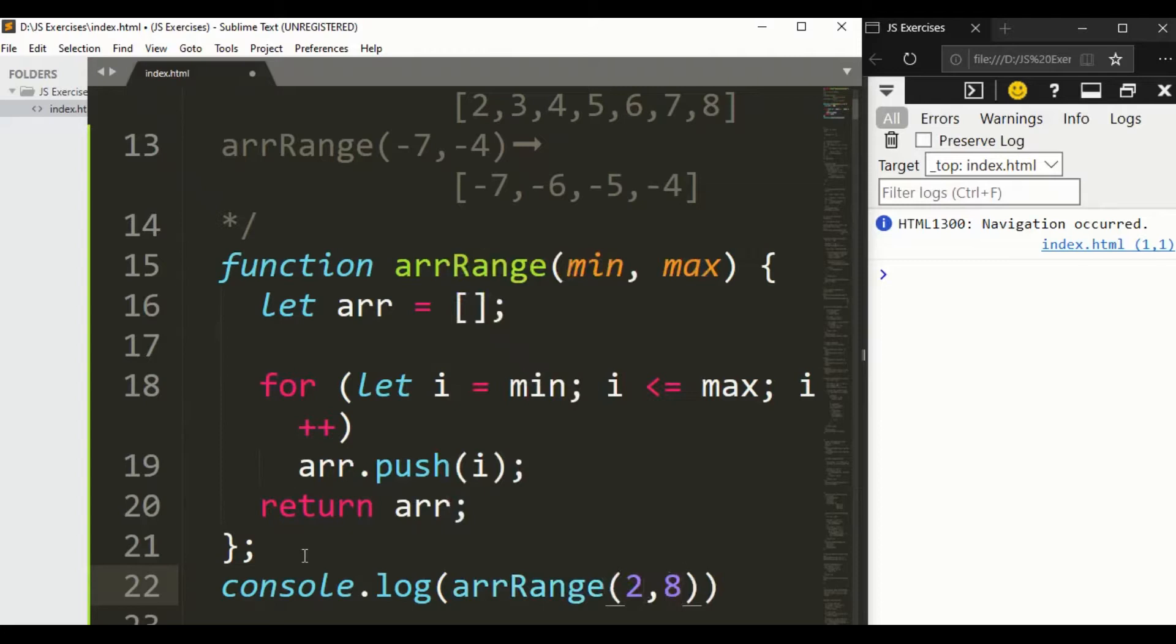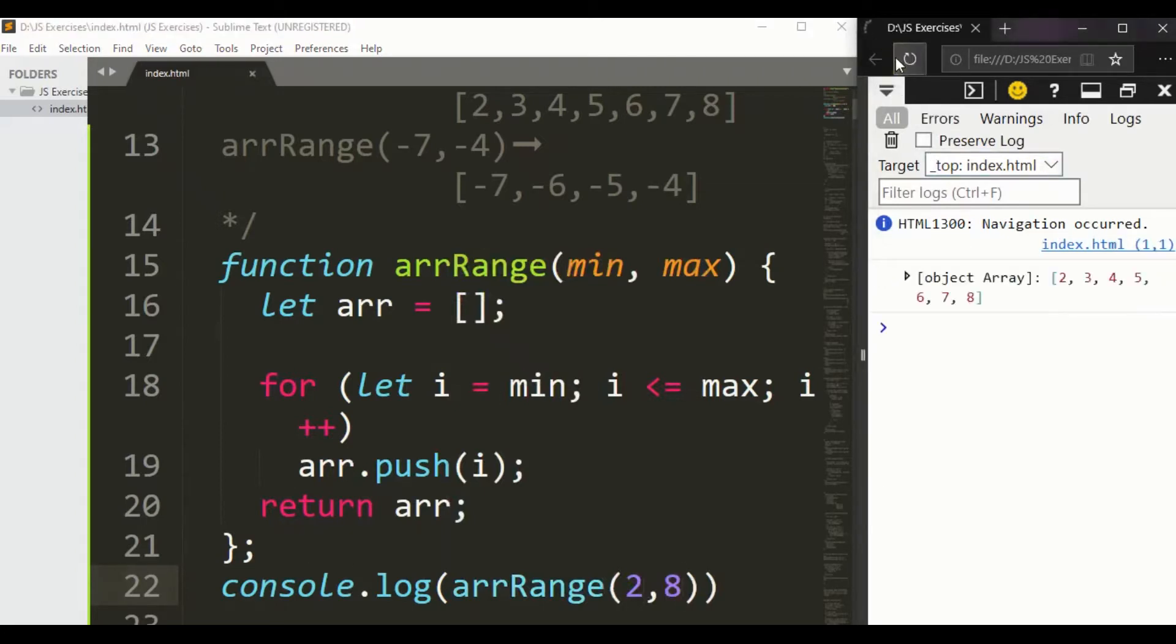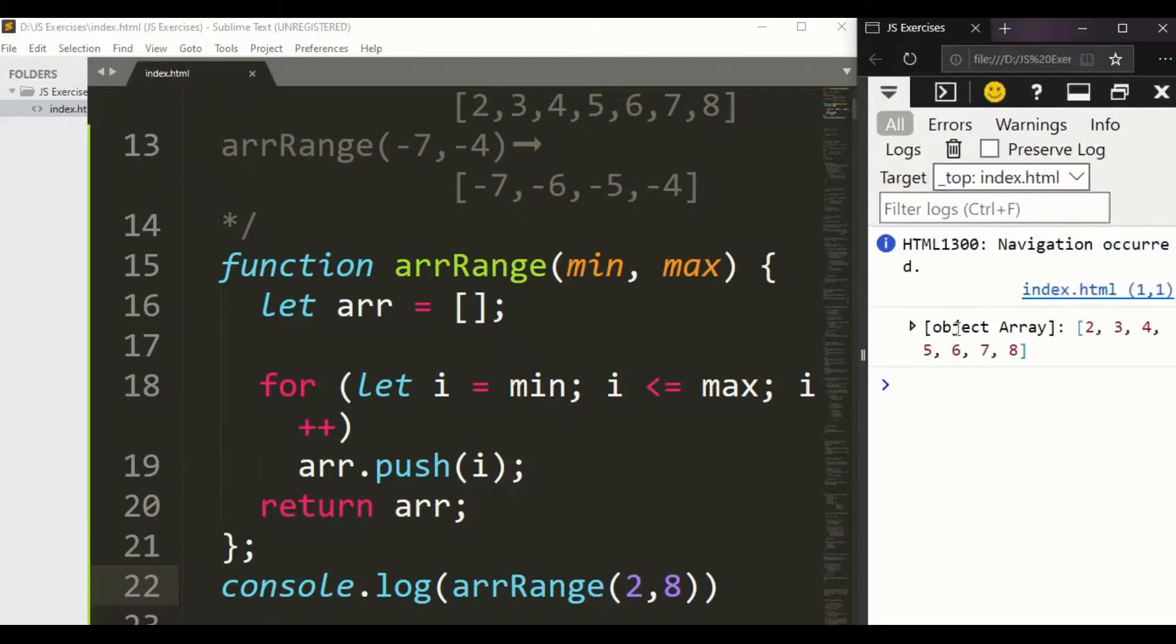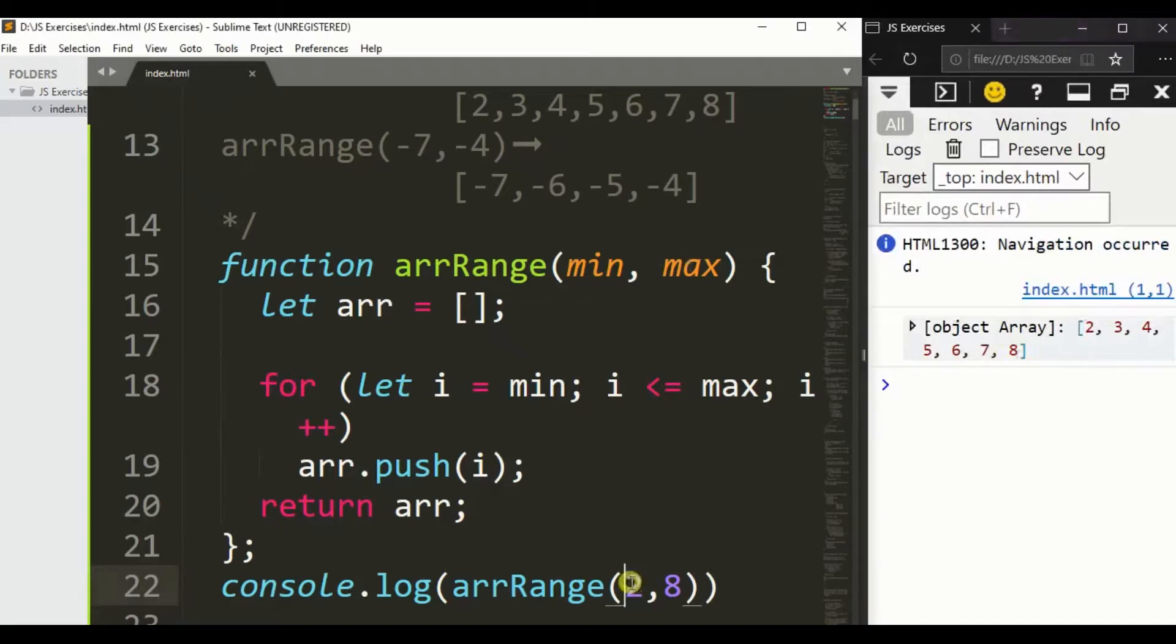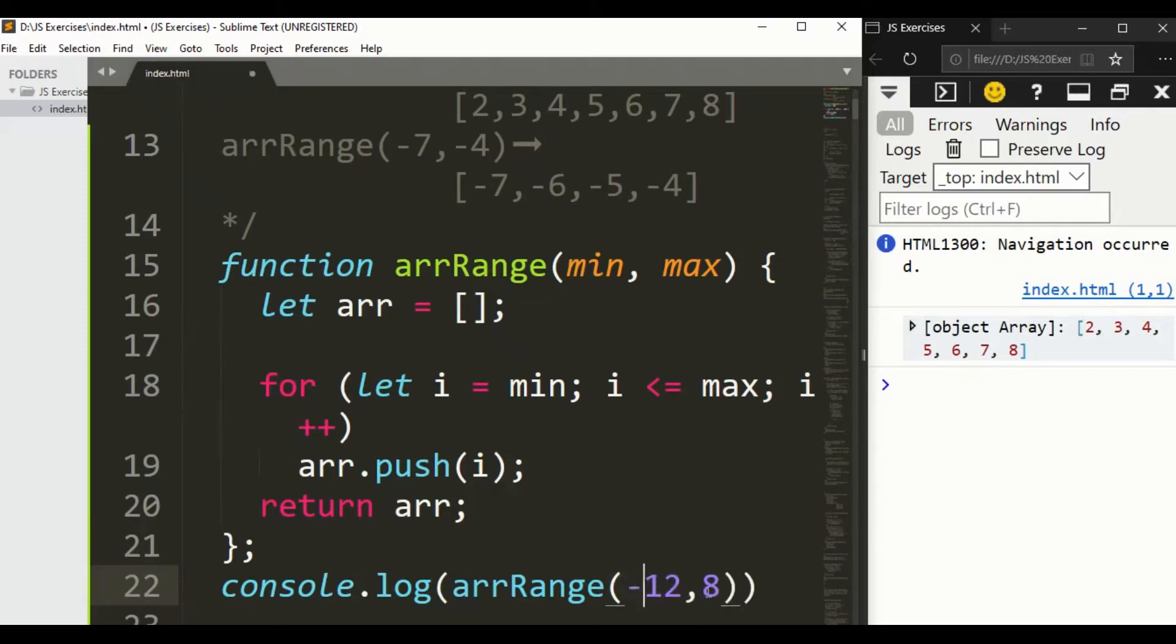Now let's print this one: console.log arrRange function. First one let's say we have 2 and the last one let's say 8. Save it and refresh it. So guys, here you can see we got it from 2 to 8: 2, 3, 4, 5, 6, 7, 8.